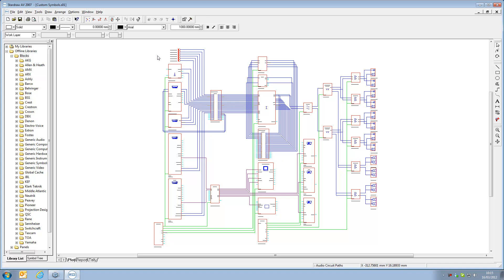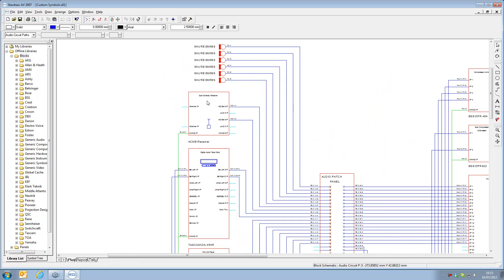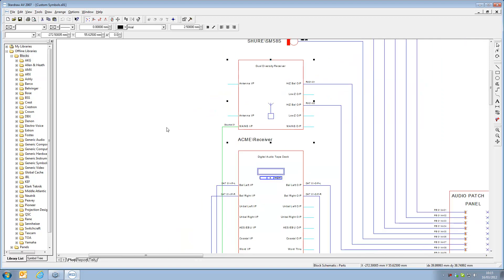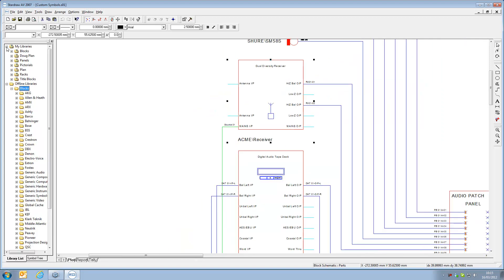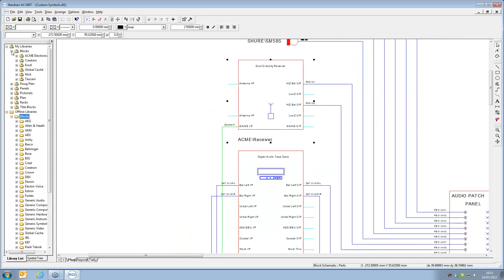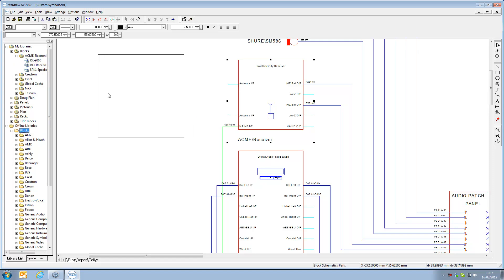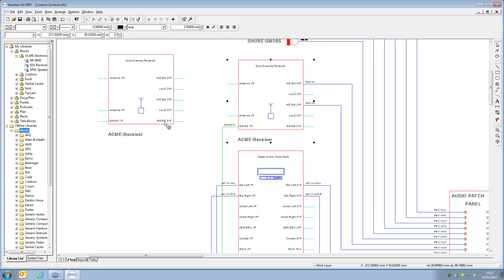In this drawing you can see that there are a collection of symbols, both library symbols like Shure, Tascam, but also here we have the Acme receiver. This is in fact a custom symbol that I have generated, stored in my libraries and as you can see there is the Acme receiver symbol on which this product is based.